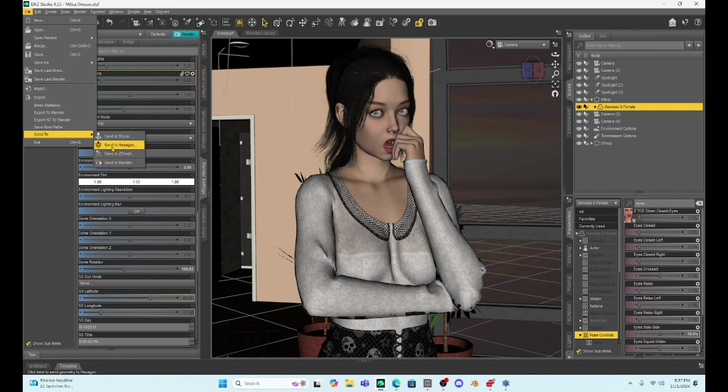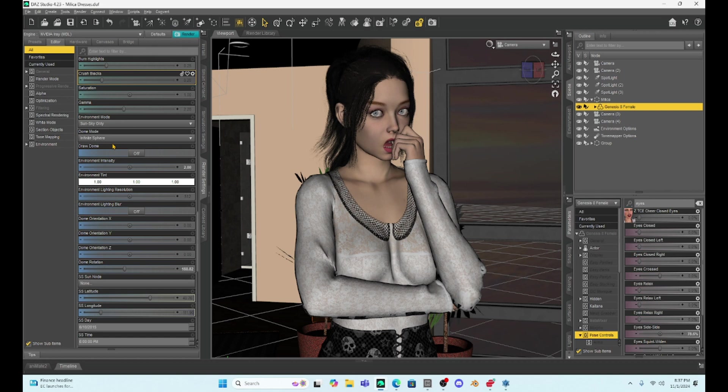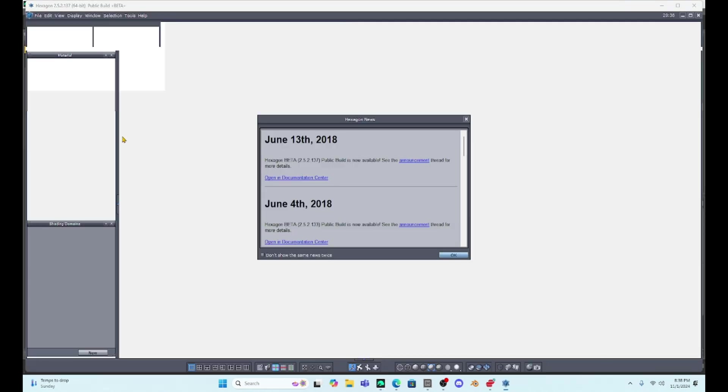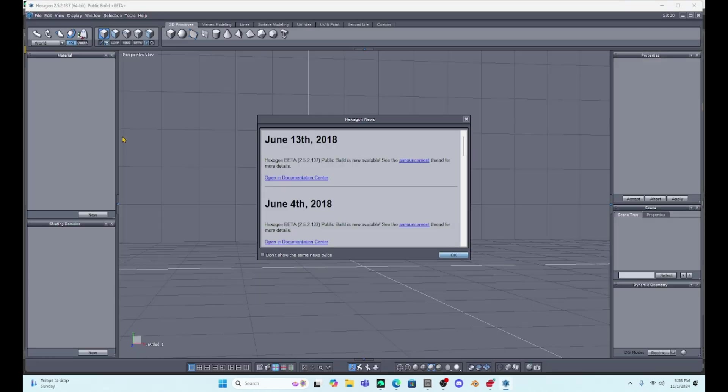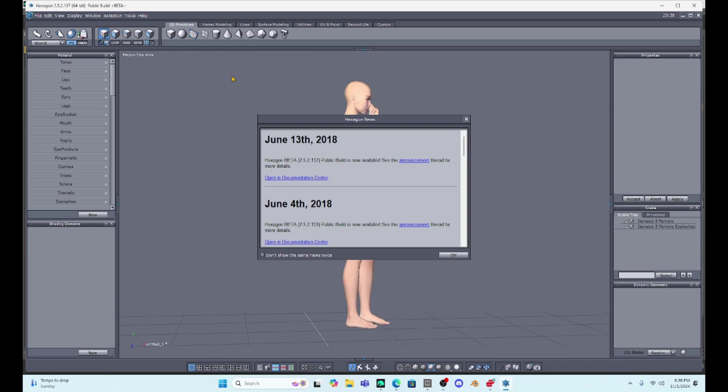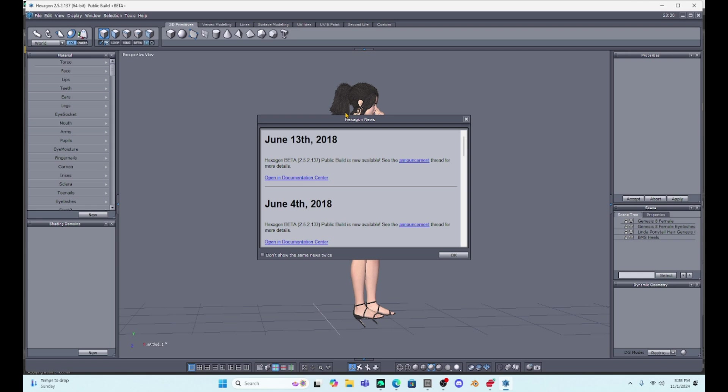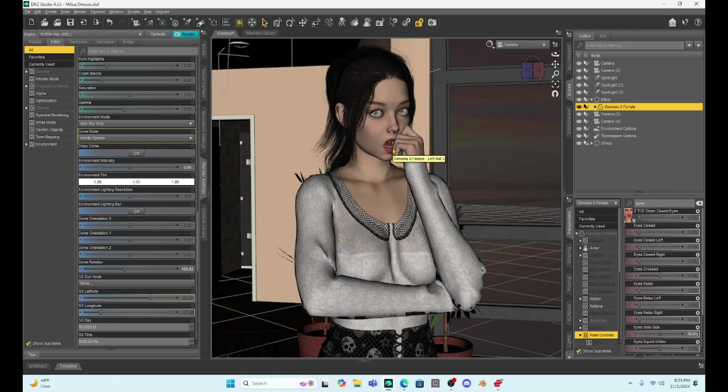So now that I have my character selected, I can go to Send to Hexagon, and you can see it just opens Hexagon right up. It's going to take a couple of moments to load Millica, especially because she has other assets on her. I have hair on her, of course, clothing, and so it's going to load everything that you have selected into Hexagon.